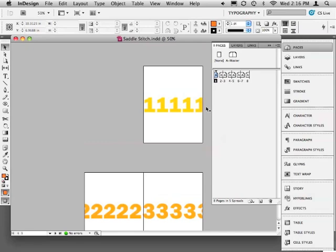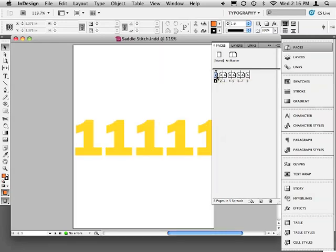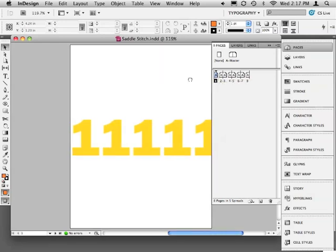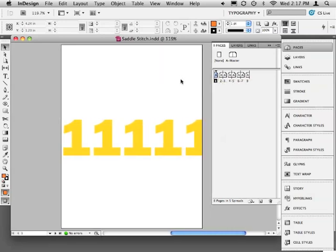Take your booklet apart and you'll see what I mean. Page 2 is on one piece of paper and page 3 is on the other piece of paper.